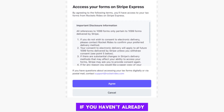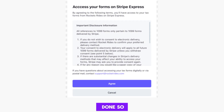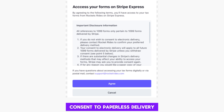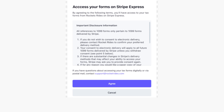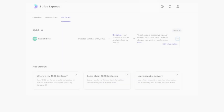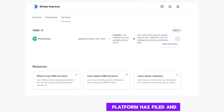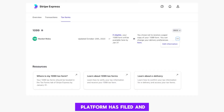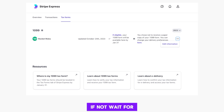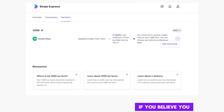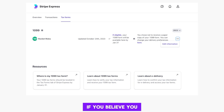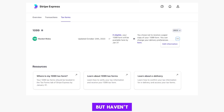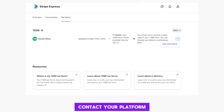If you haven't already done so, consent to paperless delivery. Then check if your platform has filed and delivered your form yet. If not, wait for notification. If you believe you should have received a form but haven't, contact your platform.